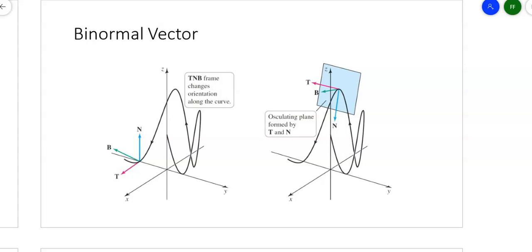Here's the second part of the video on 14.5. This time we'll look at binormal vectors and torsion. If the principal unit normal vector and the tangent vector together form a plane — the blue vector is the normal vector, the red vector is the tangent vector — the binormal vector is perpendicular to both. That makes sense because the binormal vector is the cross product of the normal vector and the tangent vector.